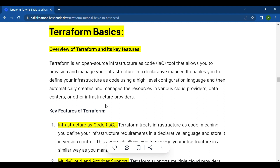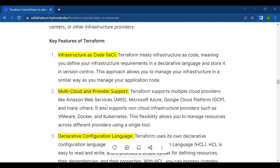The first key feature of Terraform is Infrastructure as Code (IaC). Terraform treats infrastructure as code, meaning you define your infrastructure requirements in a declarative language and store it in version control like Git. This approach allows you to manage your infrastructure in a similar way as you manage your application code.